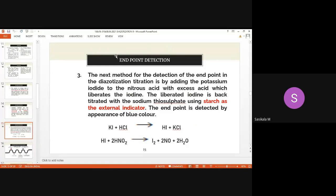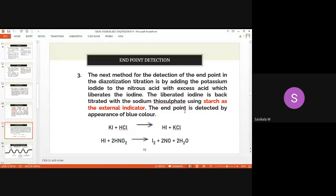The third endpoint detection method is back titration. Potassium iodide is added to the excess nitrous acid in the conical flask. The excess nitrous acid liberates iodine from potassium iodide. This liberated iodine is back-titrated with sodium thiosulfate, which is a reducing agent. When excess iodine reacts with starch, it gives blue color — indicating the endpoint. This is the indirect endpoint detection method in diazotization.